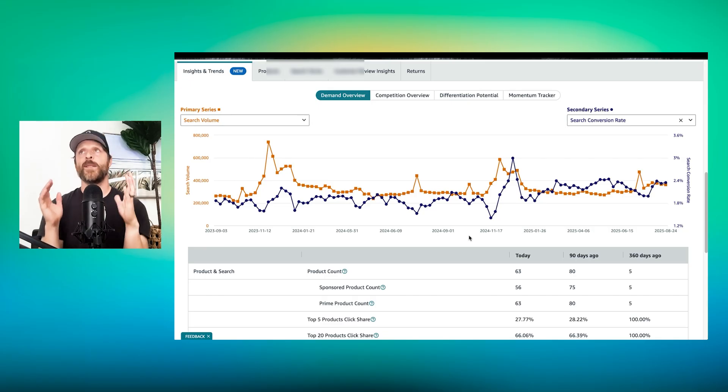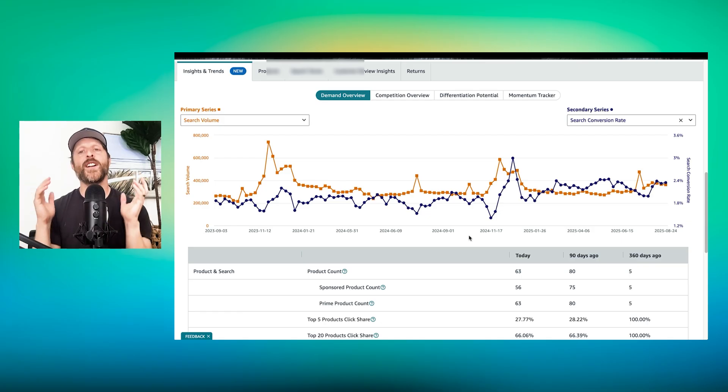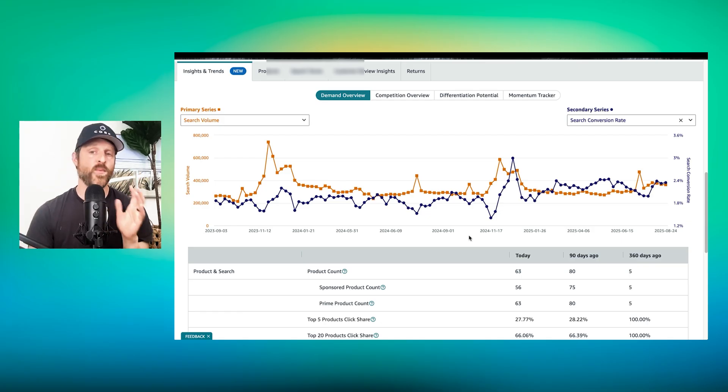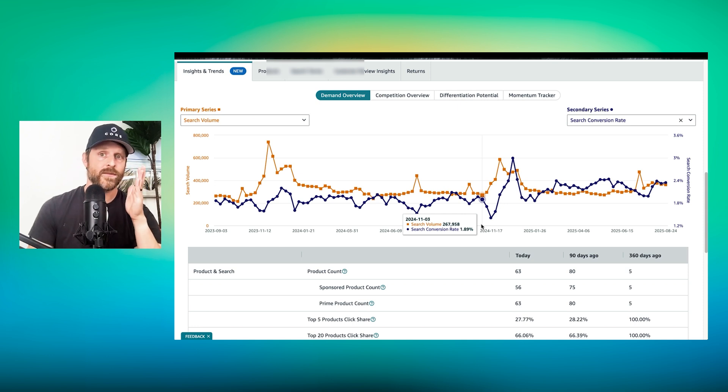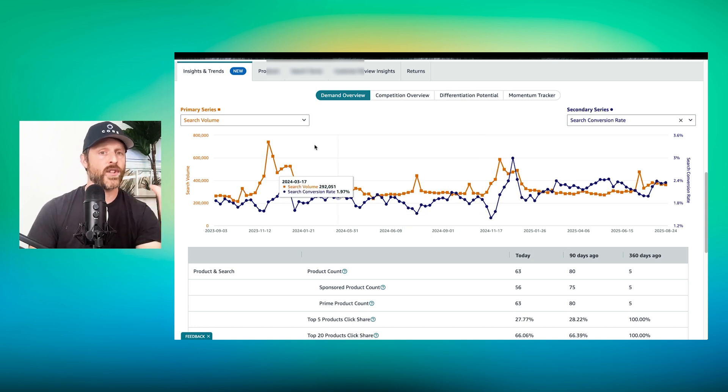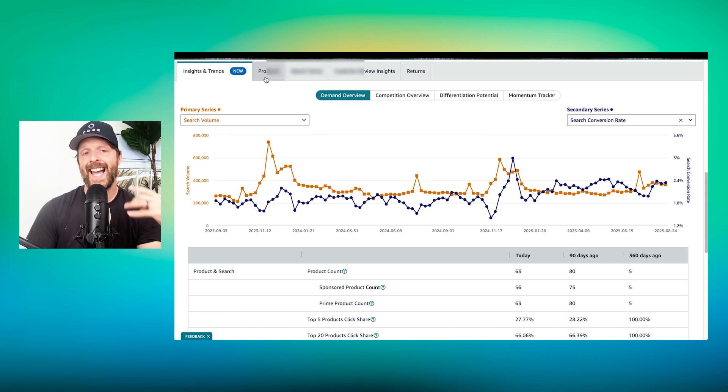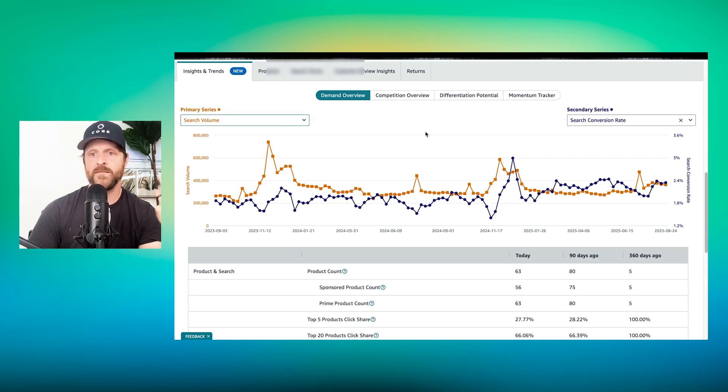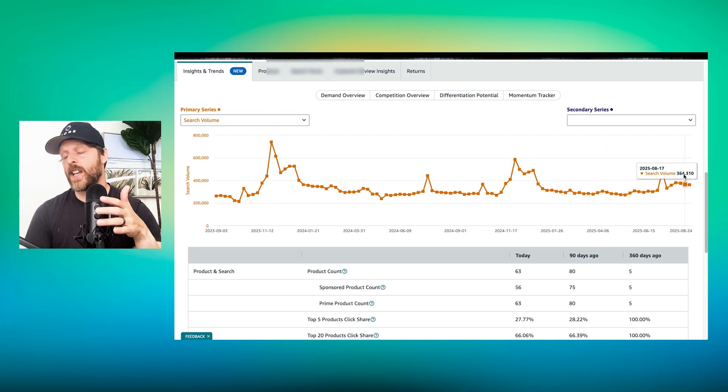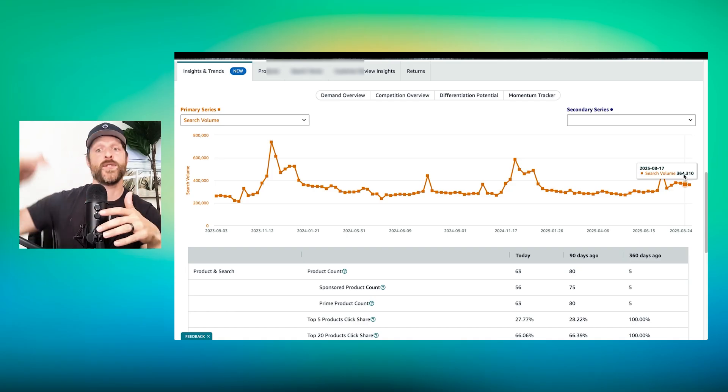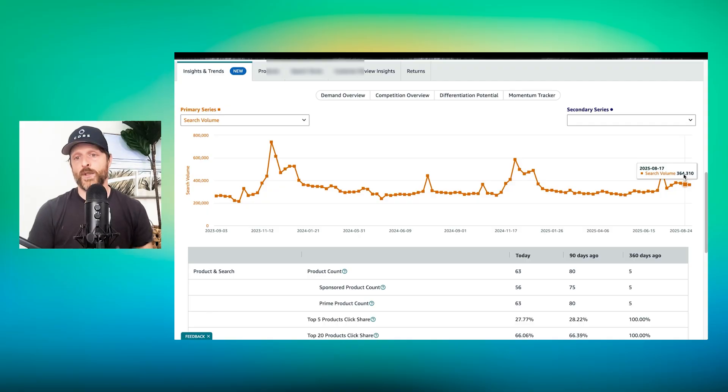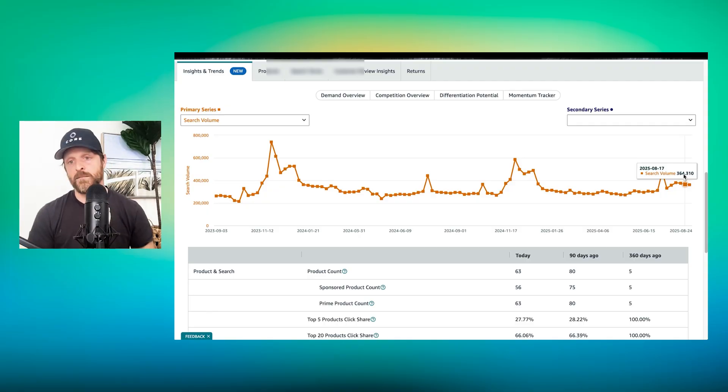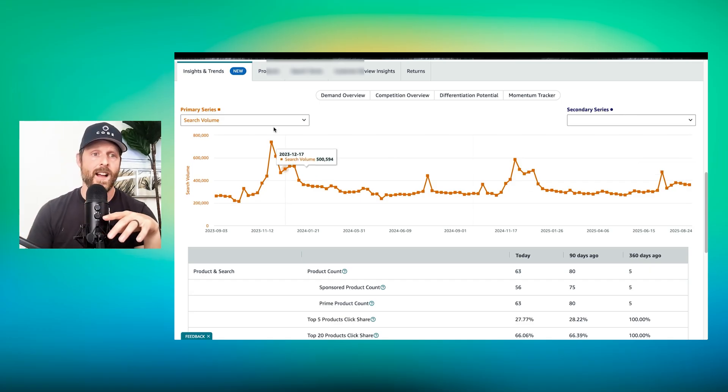So I love this, that you can get a demand overview, a competition overview, a differentiation potential, and a momentum tracker all in one place. It truly is a powerful tool to help you understand what the niche is doing and how it's progressing. What does that mean? That basically means if your performance goes up in a month or if it goes down in a month and you want to know how you just generally compare it versus the overall market, it takes a few minutes of analysis to come over into the product opportunity explorer and then instantly get a pulse check on something like search volume.